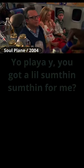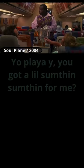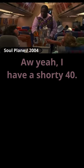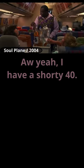Yo, Blair, you got a little something-something for me? Oh, yeah. I have a shorty-forty. No, no, no, no, no. Do you have any whole milk?